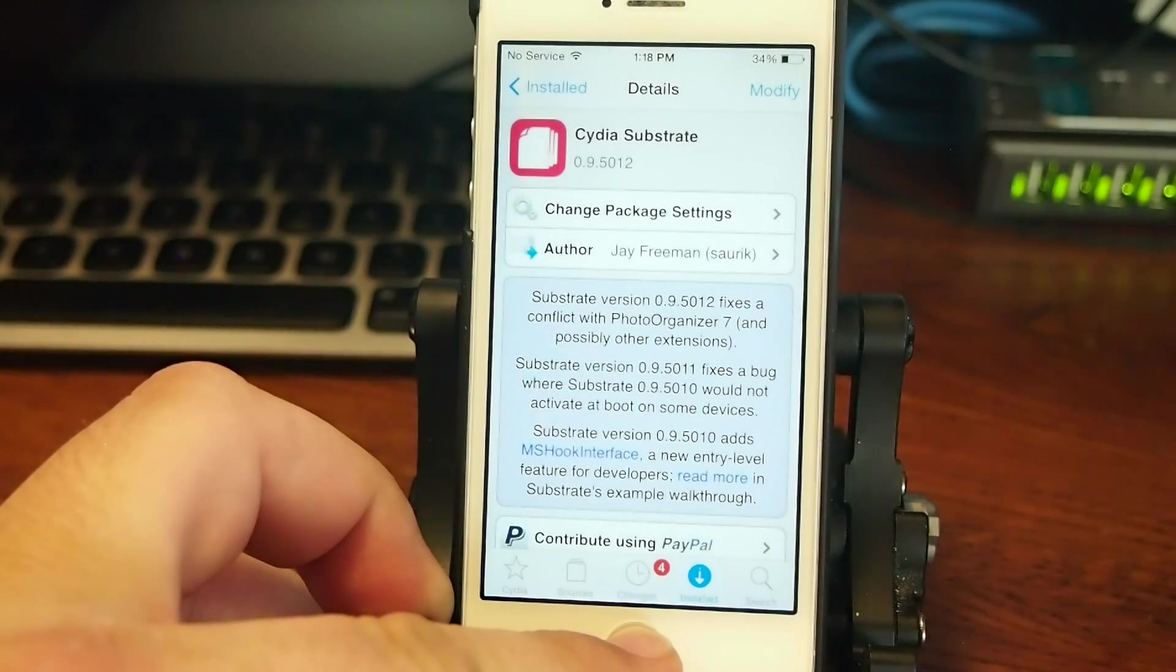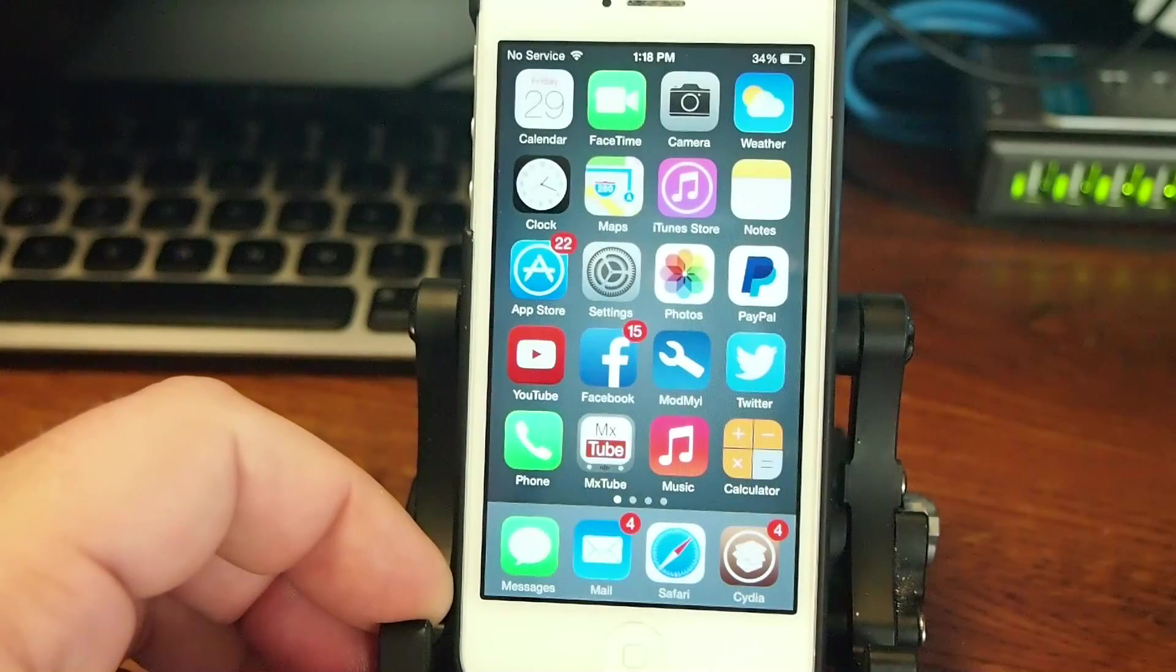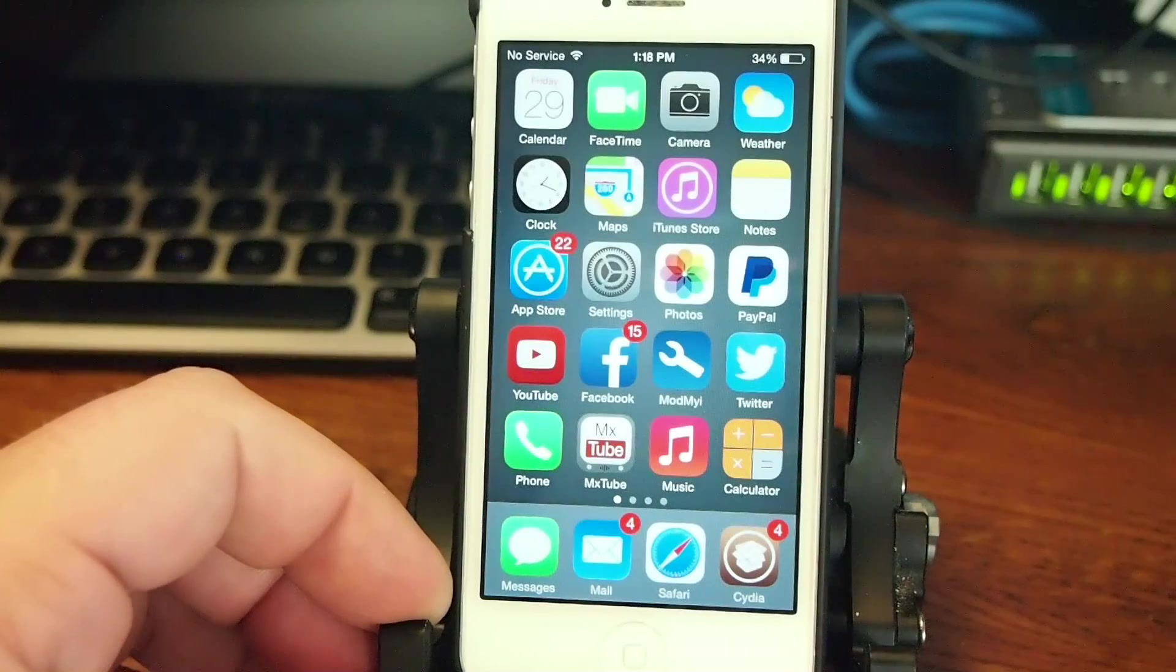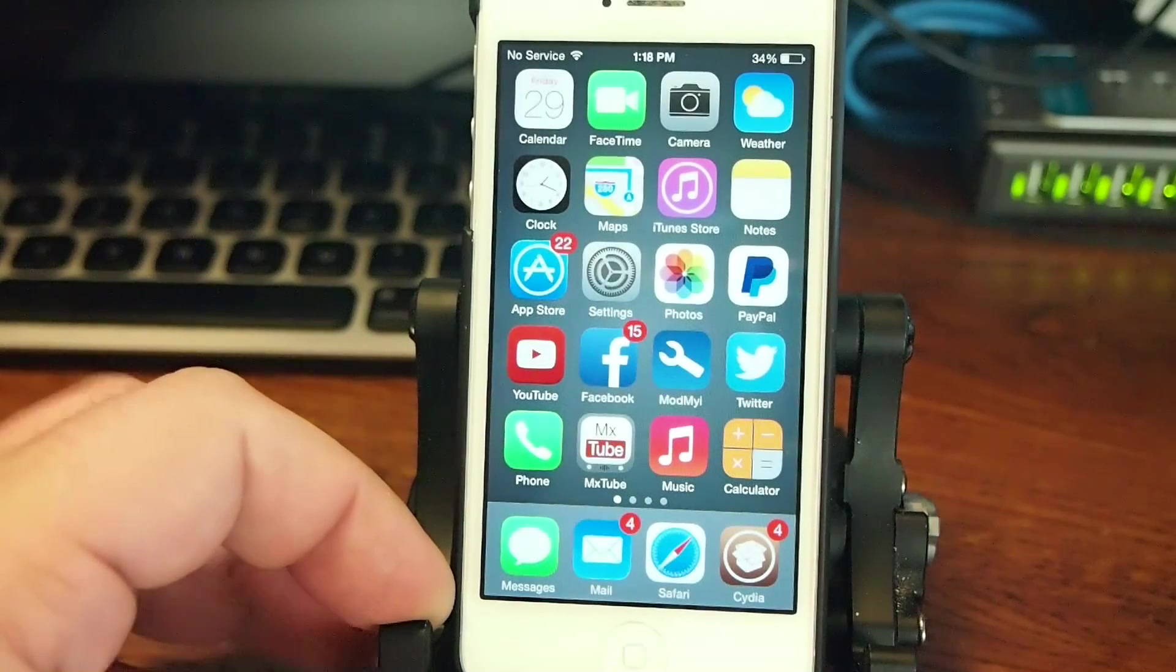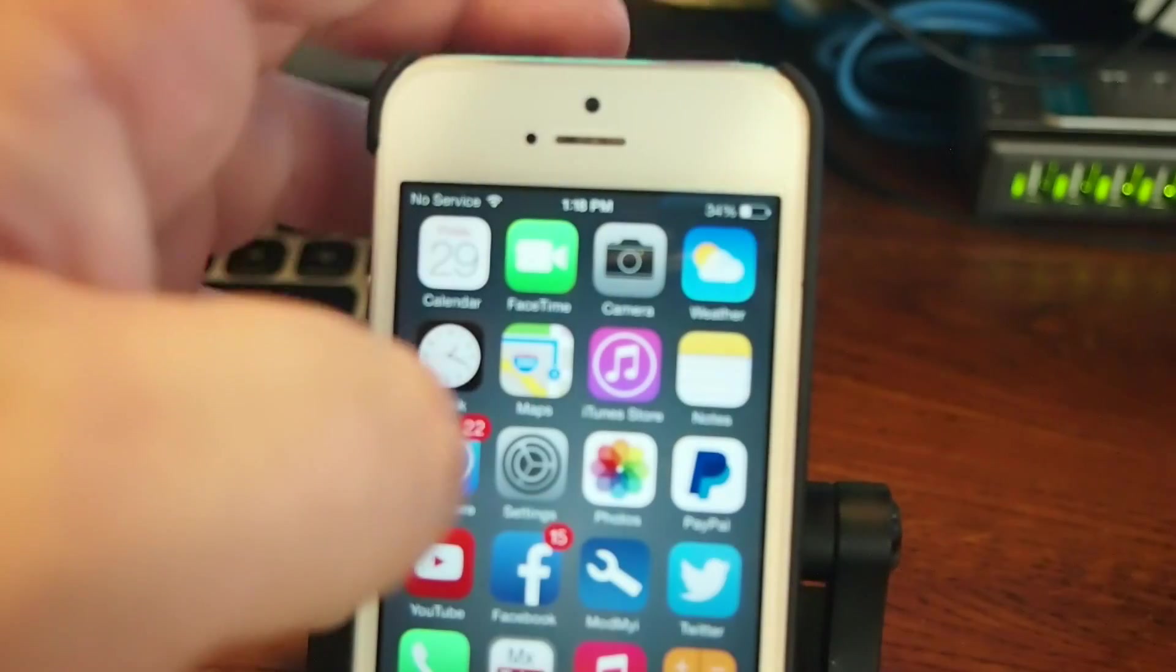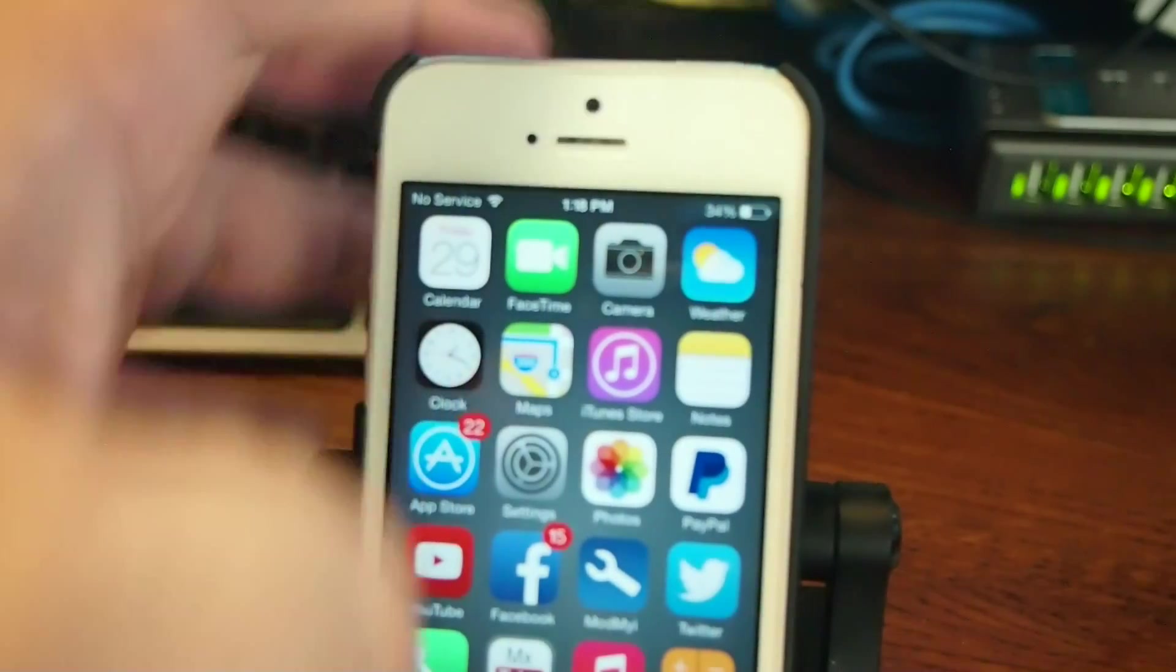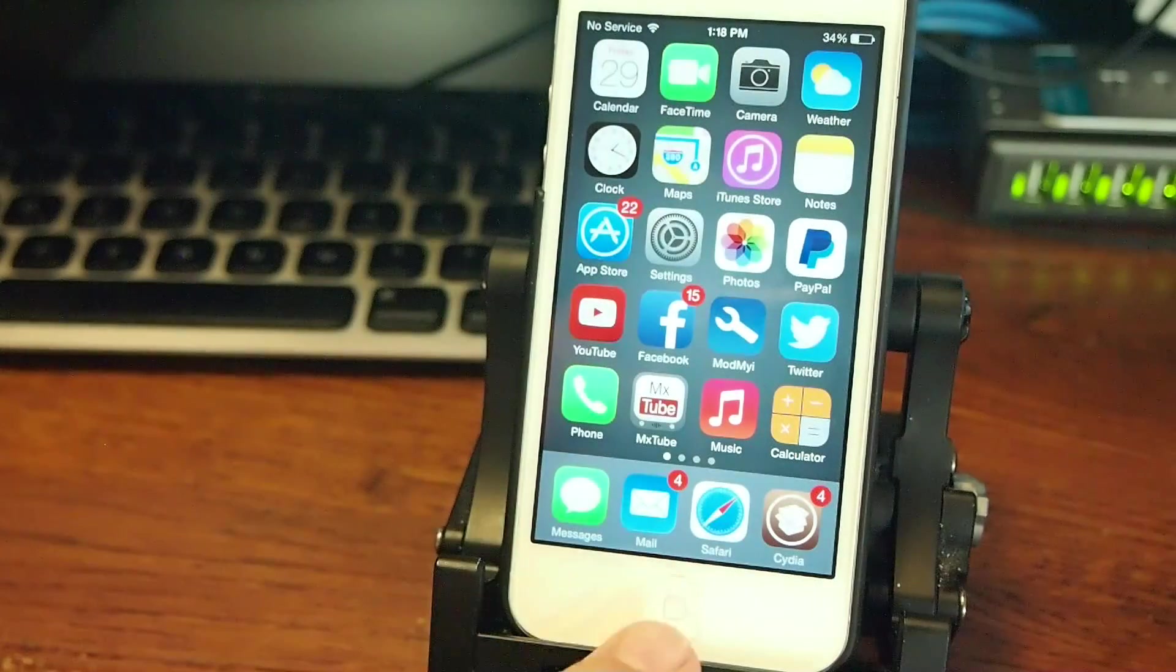Alright, so let's return to Cydia and now let's go ahead and put the device into safe mode. The first thing you're going to have to do is hold the home button and the power button at the same time.